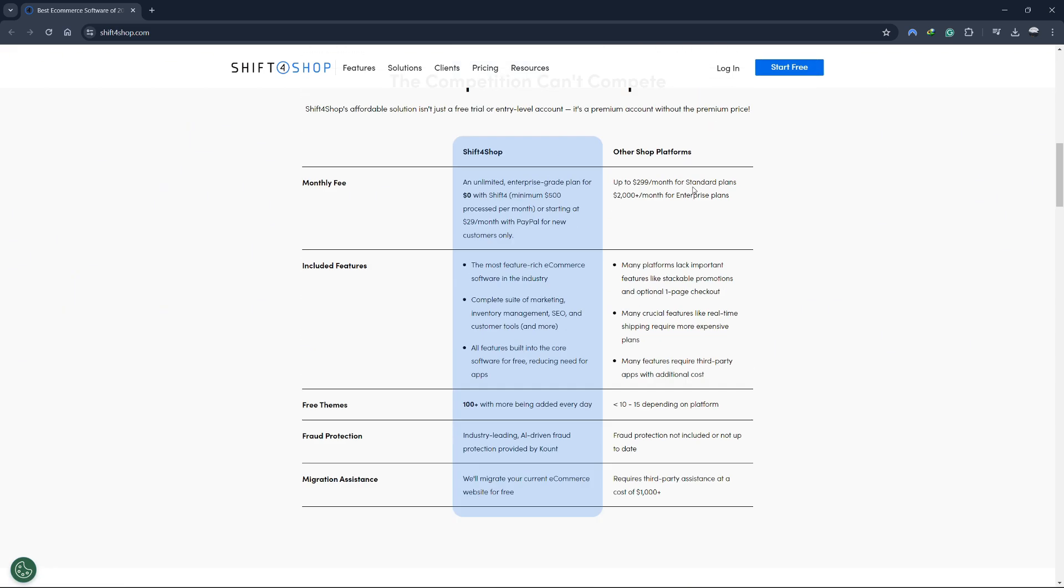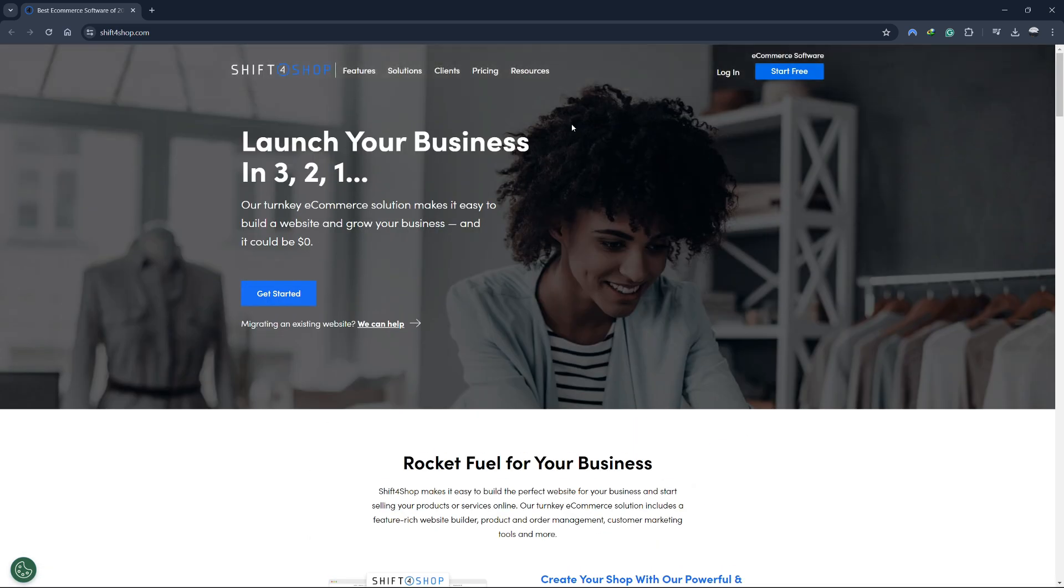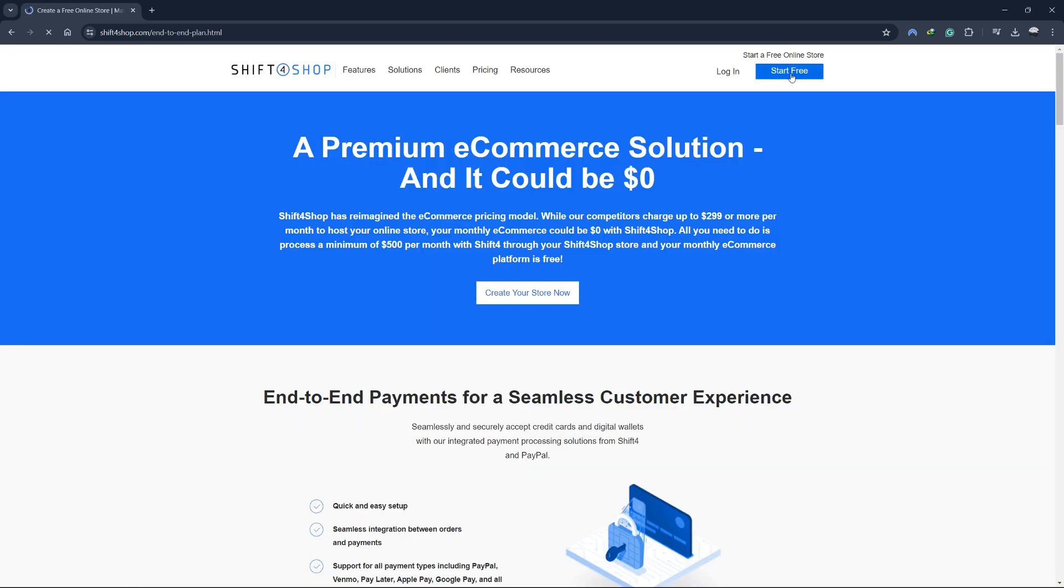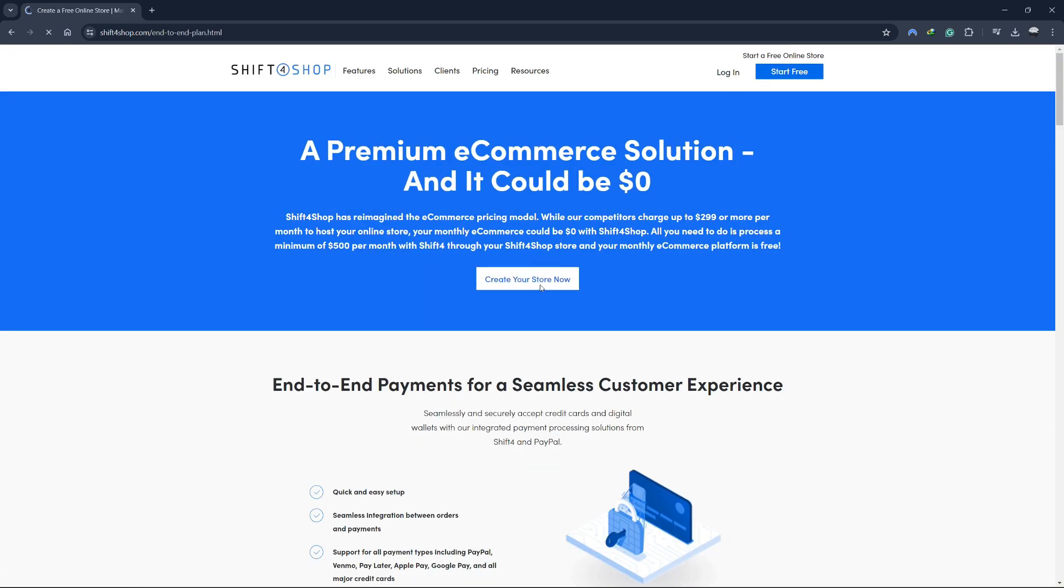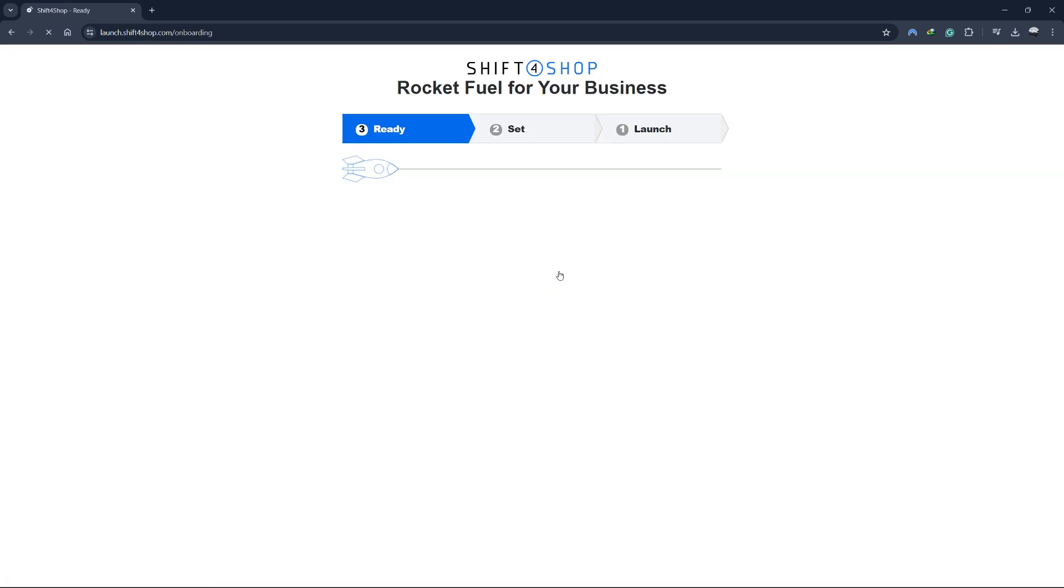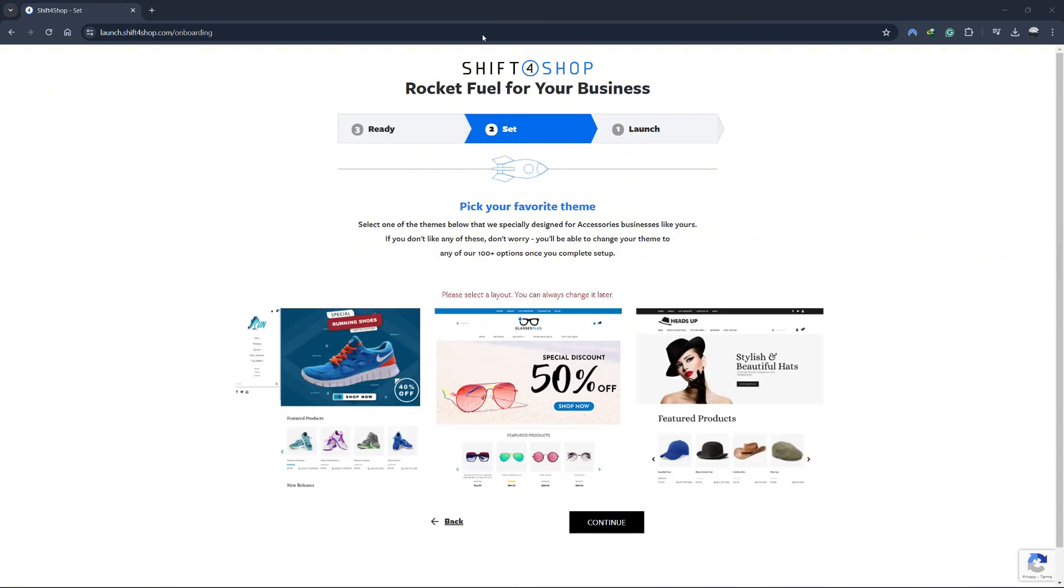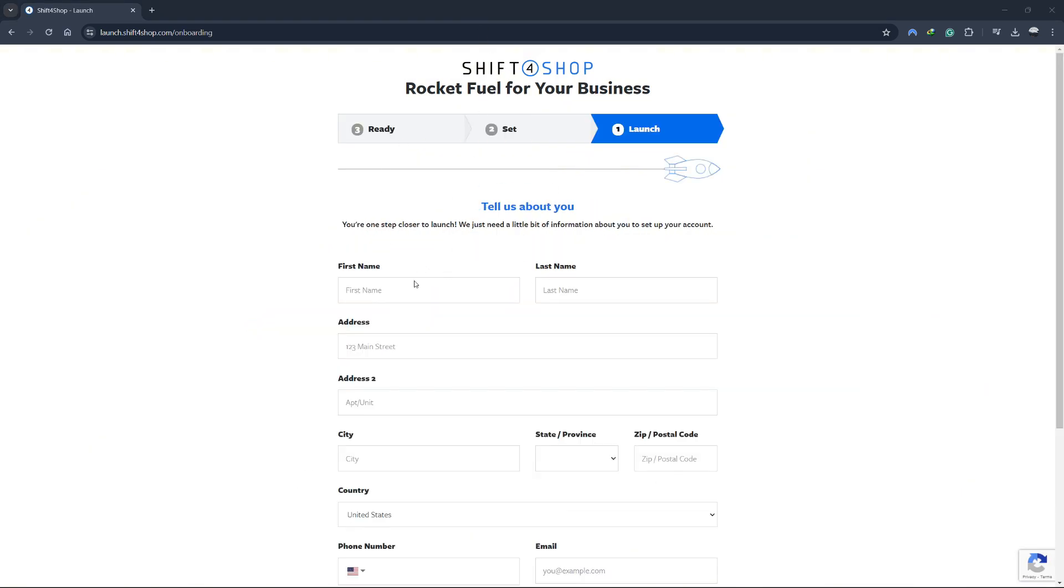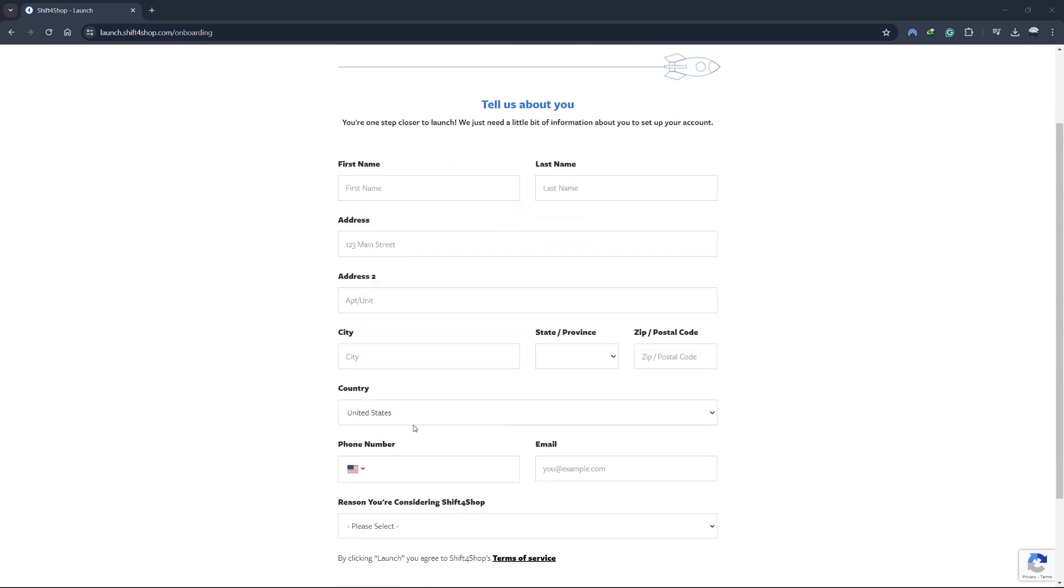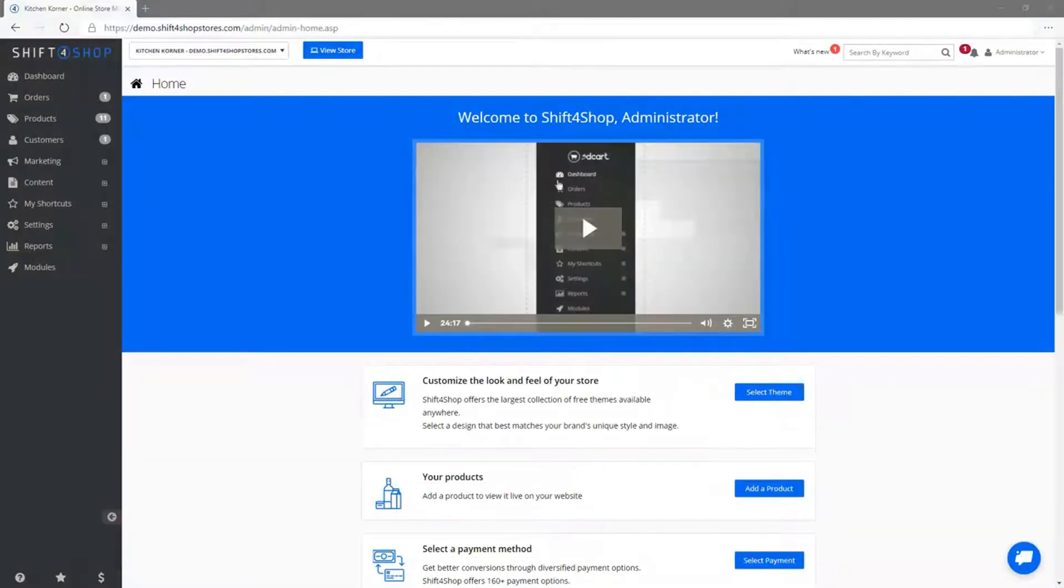First, head over to the Shift4Shop website. If you don't already have an account, you'll need to create one. Click on the Get Started button, enter your email address, create a password and fill out some basic information about your store. You'll also need to answer a few business-related questions such as what type of products you plan to sell and whether you are already selling online. Once you've completed the sign-up process, you'll be taken to your Shift4Shop dashboard.